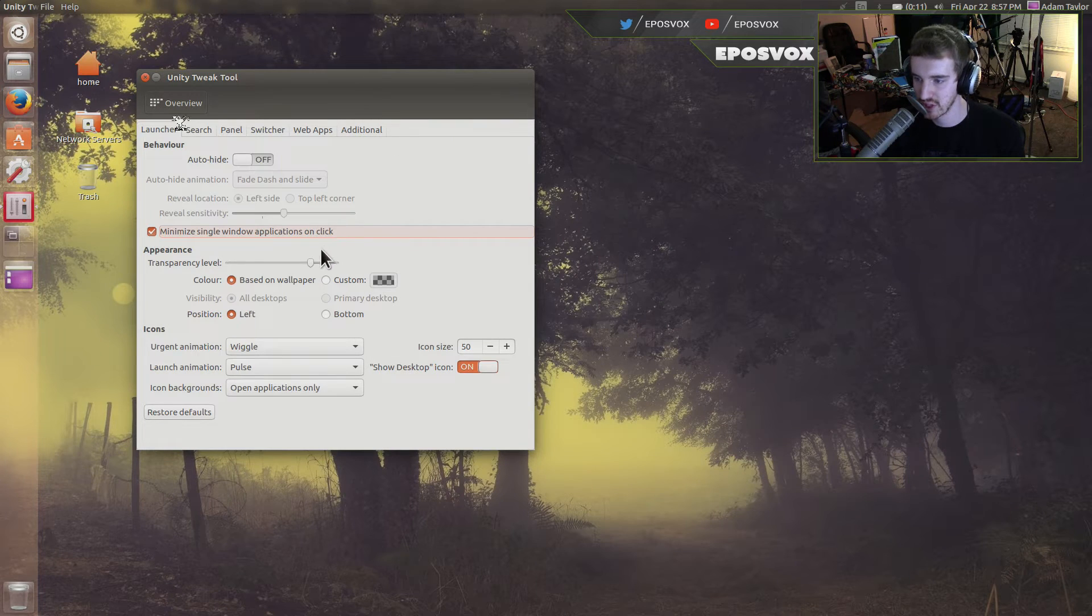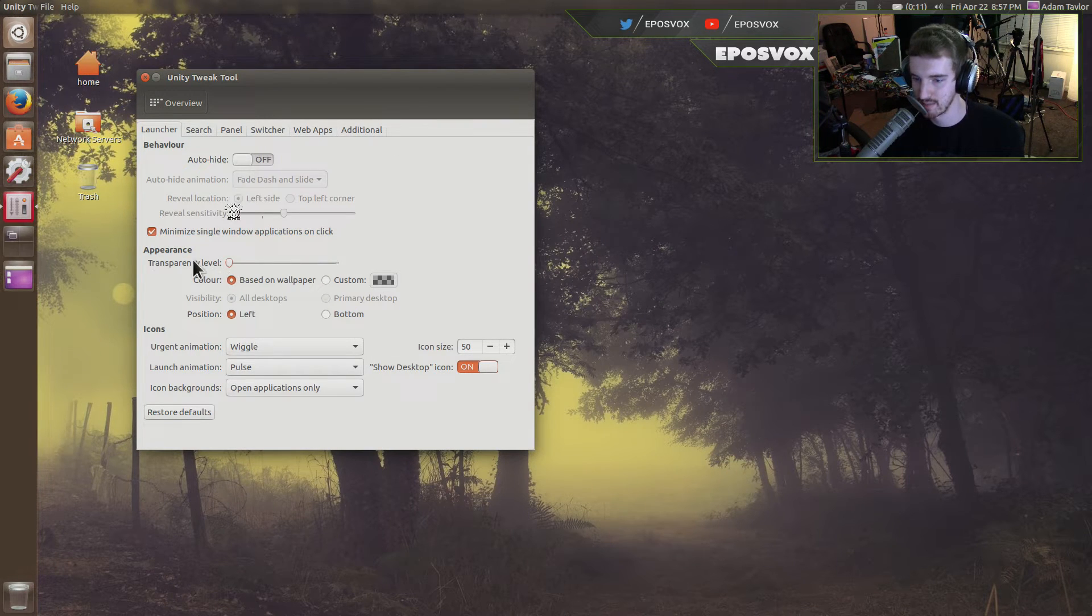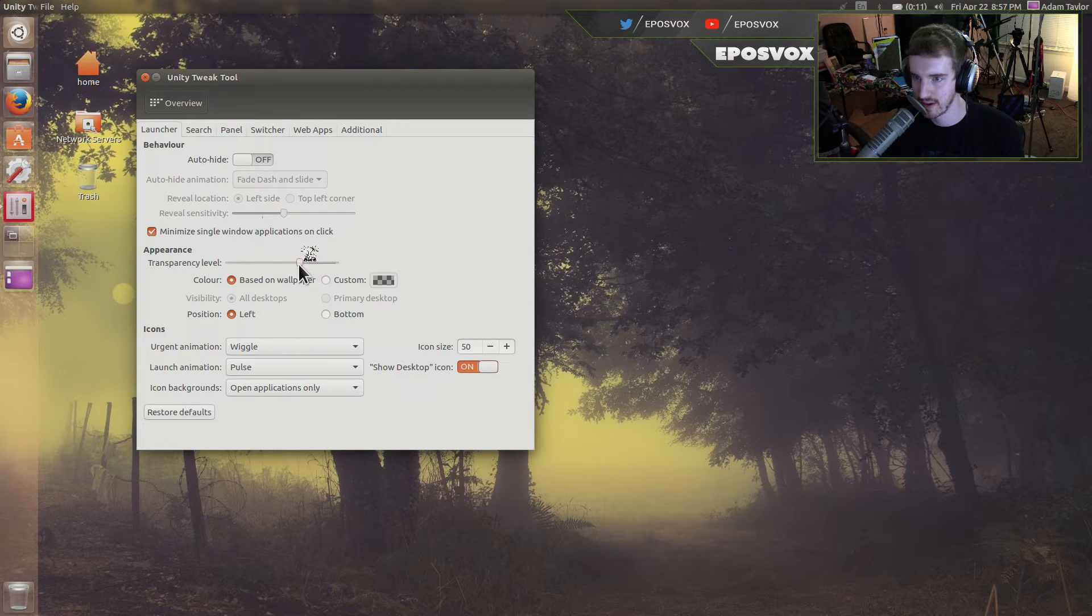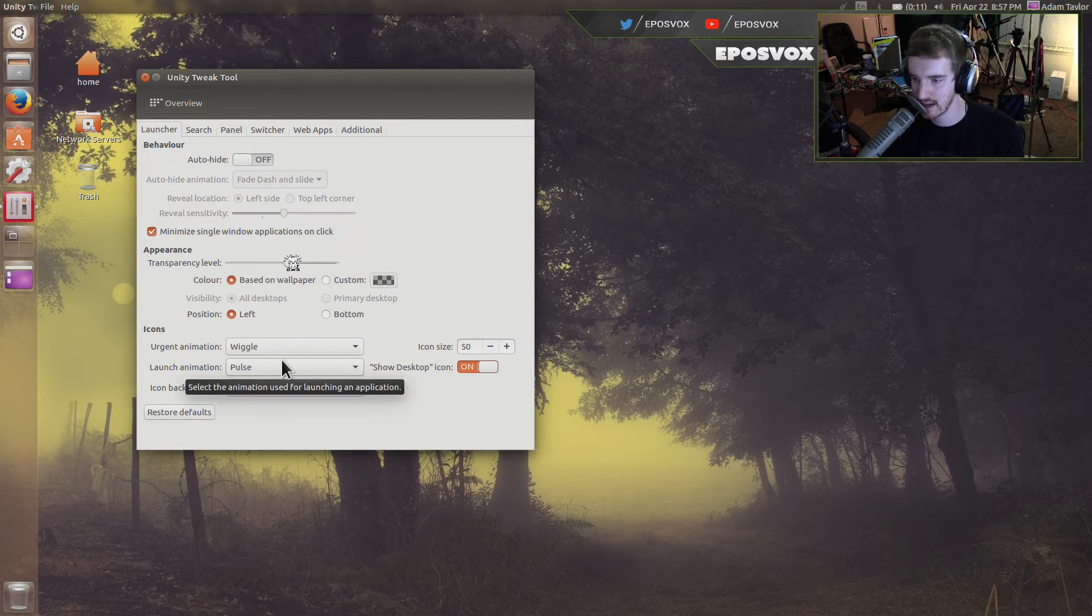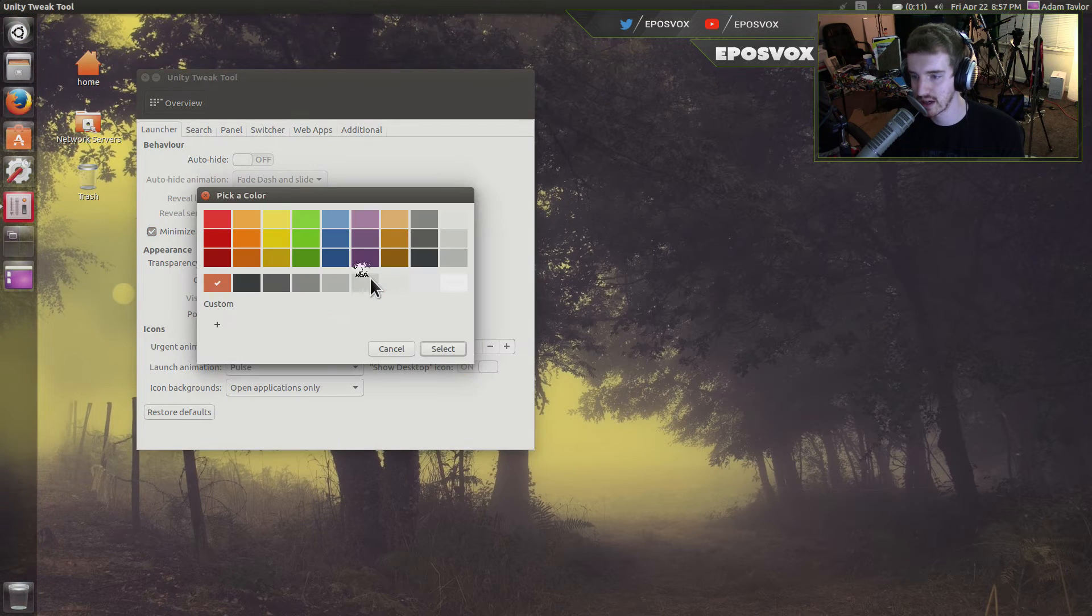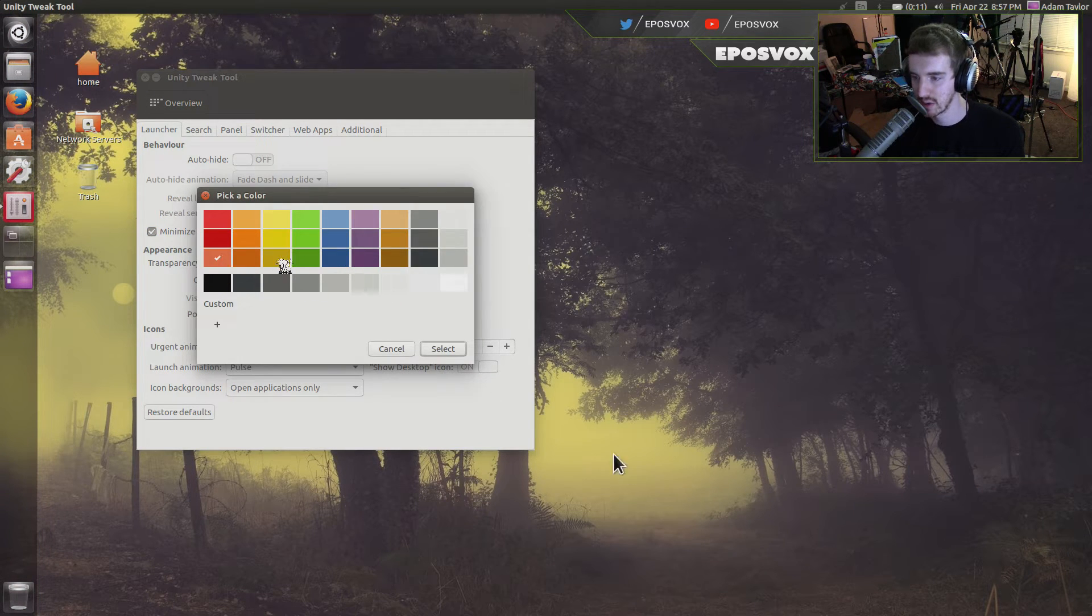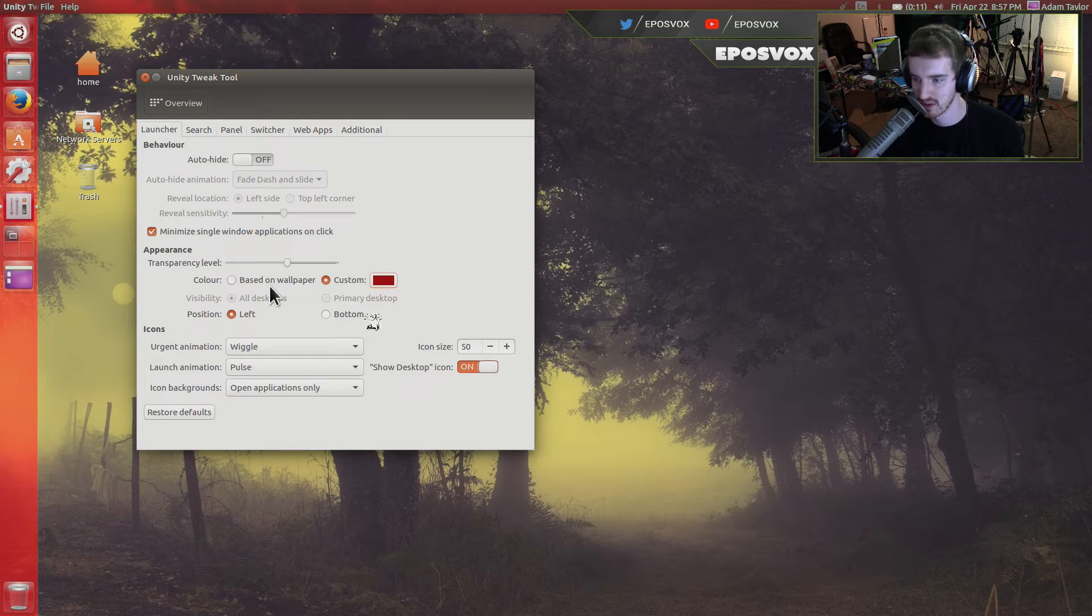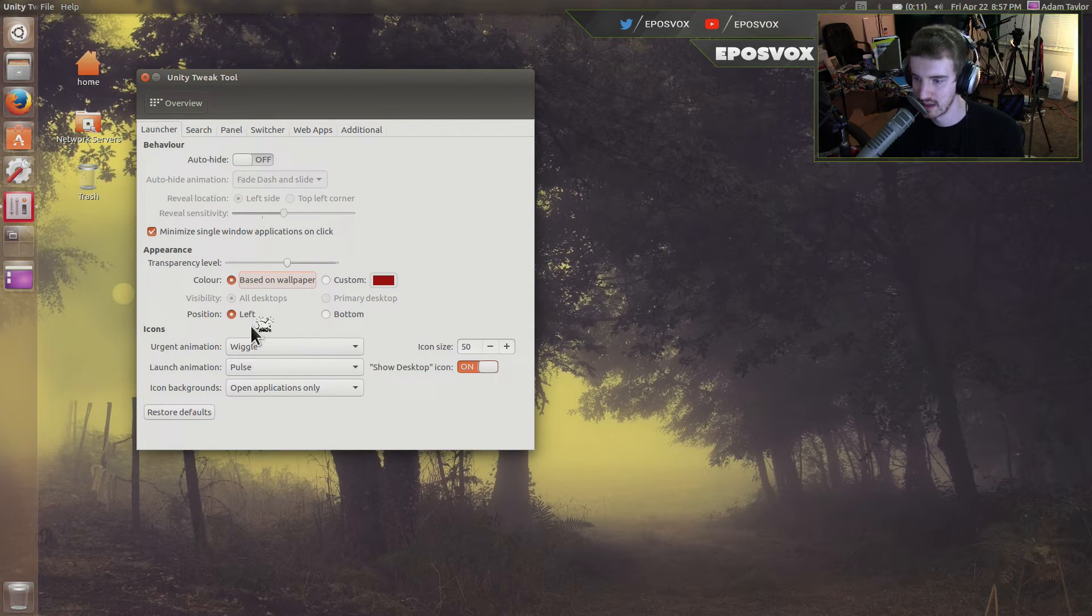Then you can change the transparency. By default, I think it's completely opaque. You can drag it up here and make it fairly transparent, which I like. You can change whether or not the color is based on your wallpaper, which it auto detects like Windows does, or if you want it set to a specific color on its own, which looks awful. So based on wallpaper is certainly what you want.